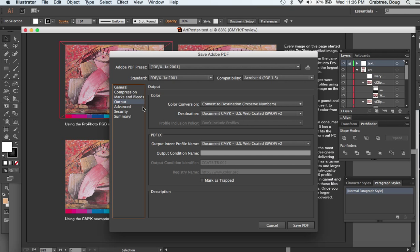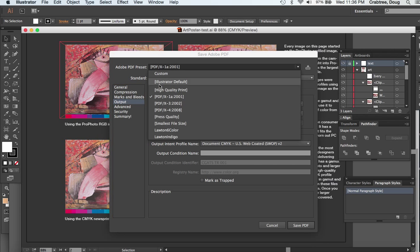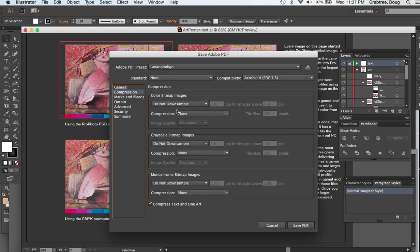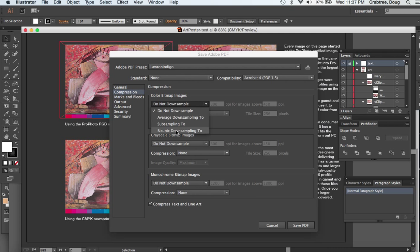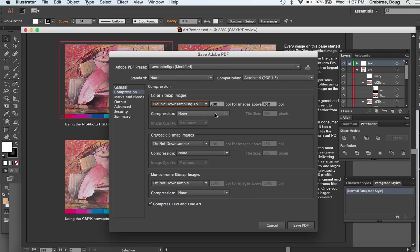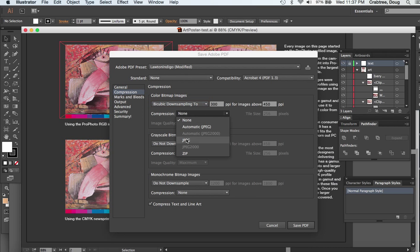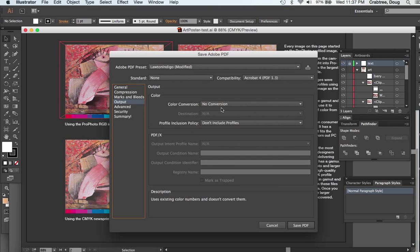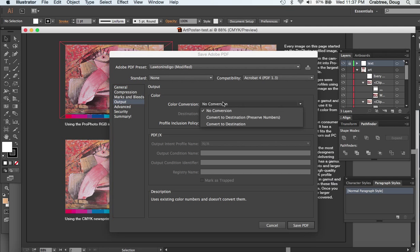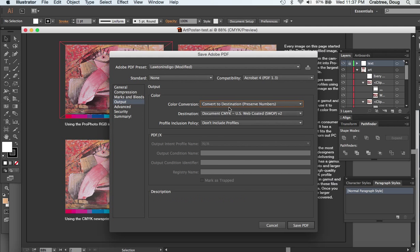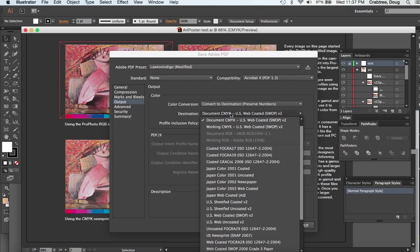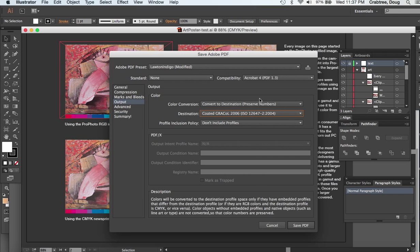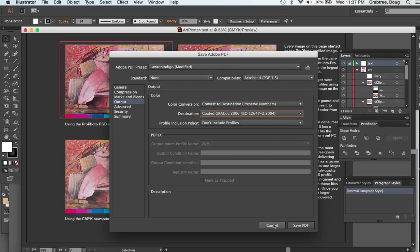What I did for my samples is I converted one to PDF/X1A, I did one to the Lawton Indigo presets, and I did another preset where I went in and said yes, downsample by cubic—that's the best—it defaults to 300, and I used the same JPEG maximum that X1A uses. On the output, I converted to destination preserve numbers and I chose their Gracol standard because that is what Lawton calibrates everything to. Let's go look at those PDFs I saved.